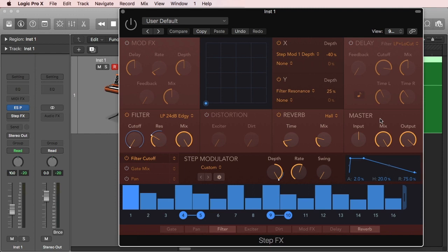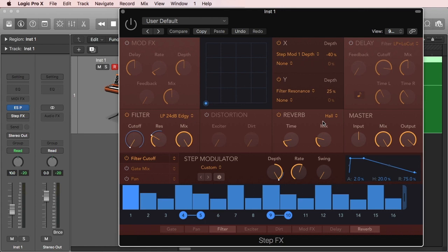Notice that it looks fairly similar to the Phat FX, and that's because they were developed by the same people at Camel Audio, which is the people responsible for Alchemy and both the Phat and Step Effect modules, which are now owned by Apple. This is why it looks like the Phat FX.